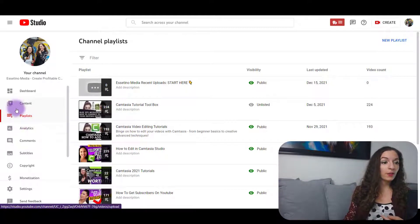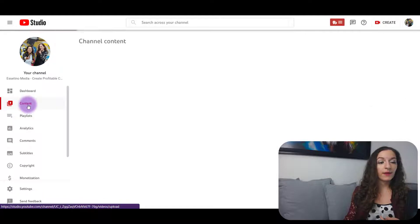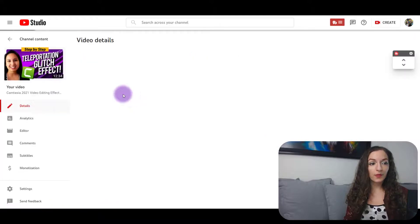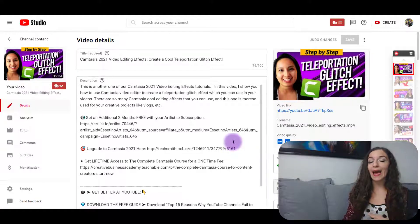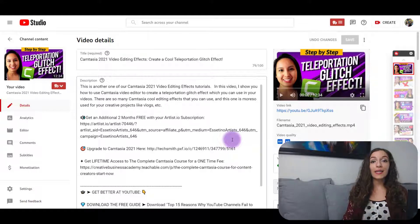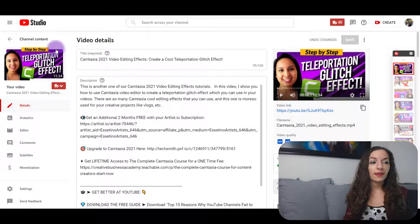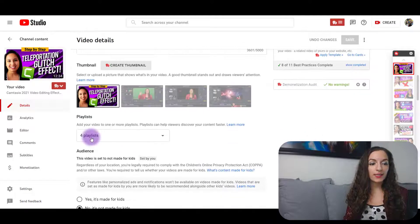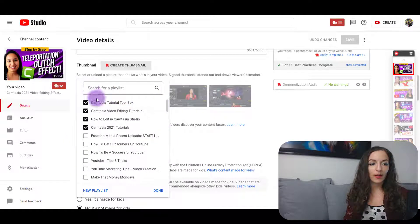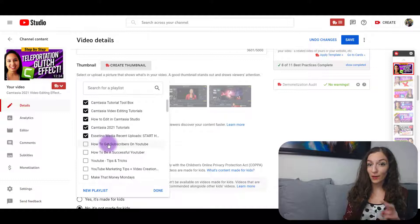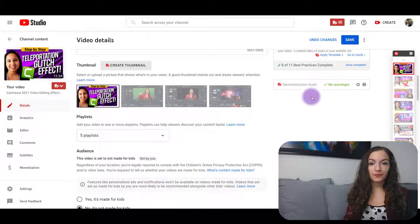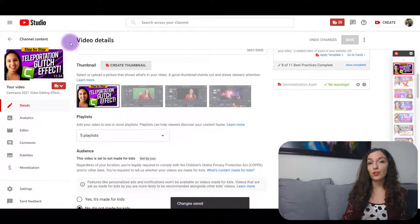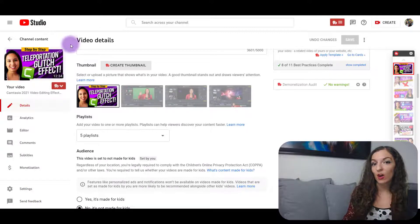So each time you release a new video, you're going to do this. I'll show you with a few of our previous videos. If you're doing this for past videos and you want to add some of your past videos to your recent uploads playlist, then click on one of your videos from the content section and then you're going to find where it says 'Playlists' right here. So this is already in four playlists, but I'm also going to add it into the Essatino Media recent uploads playlist. Hit 'Done,' hit 'Save.'